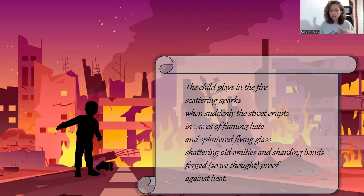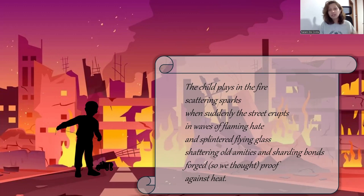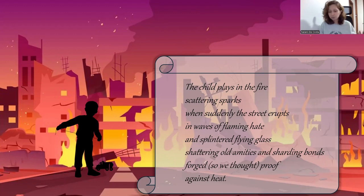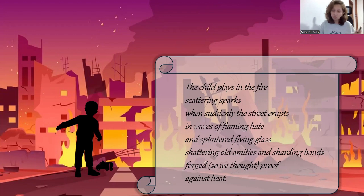In the next few lines of this stanza, de Sousa says that these waves of enmity shatter old amities and shard bonds forged — so we thought — proof against hate, which evokes the sentiments of the ethnic conflict of the nation, which destroys the relationships and friendships between diverse ethnicities, including the already fragmented ties between these groups. These bonds are unable to withstand the potency of these flames, and thus collapse.